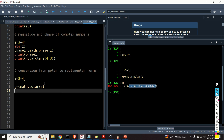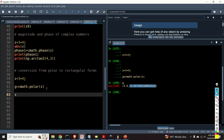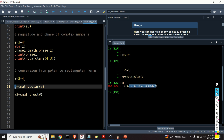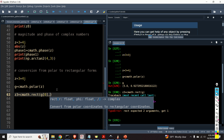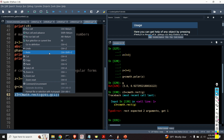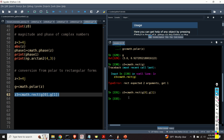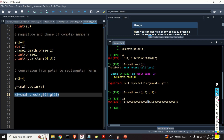Now let's convert from the polar form back into the rectangular form using cmath.rect(). We need to specify the magnitude and the phase — but since the result of cmath.polar() is a tuple, we need to decompose it into separate arguments. Comparing z3 and z4, we can see they are almost the same, with a very small error due to the conversion.